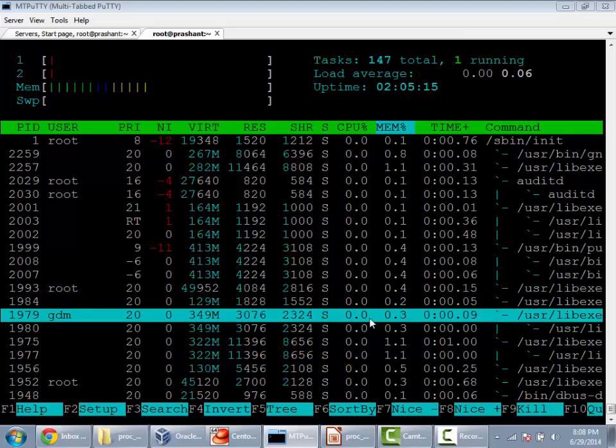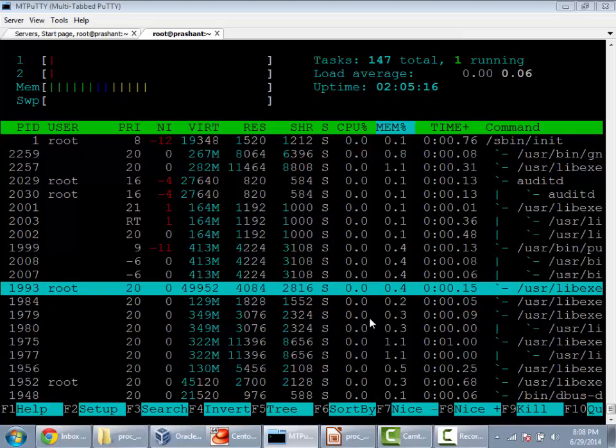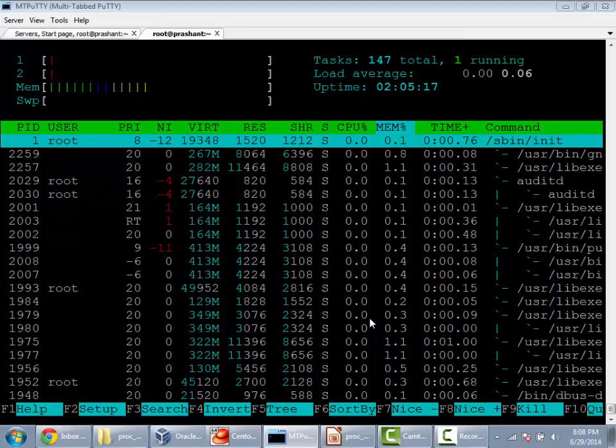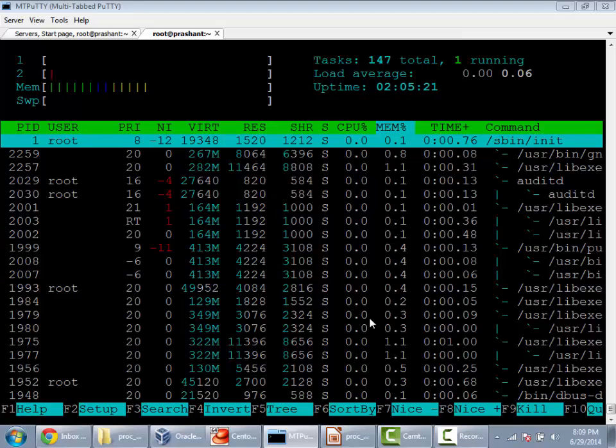To see the process listing, these are features which are not available in your utility like top. The only problem I find with htop is that it's not by default available with your Red Hat or Fedora distribution. You need to download it from EPEL, that is Extra Packages for Enterprise Linux repository.